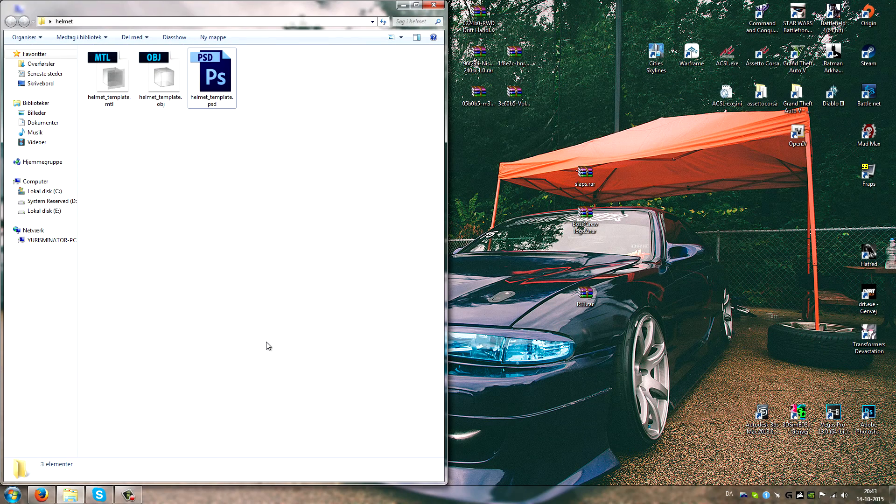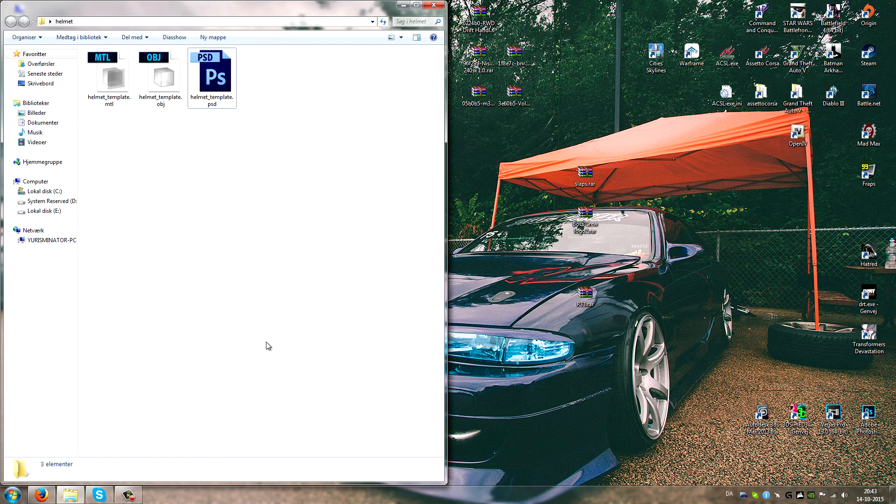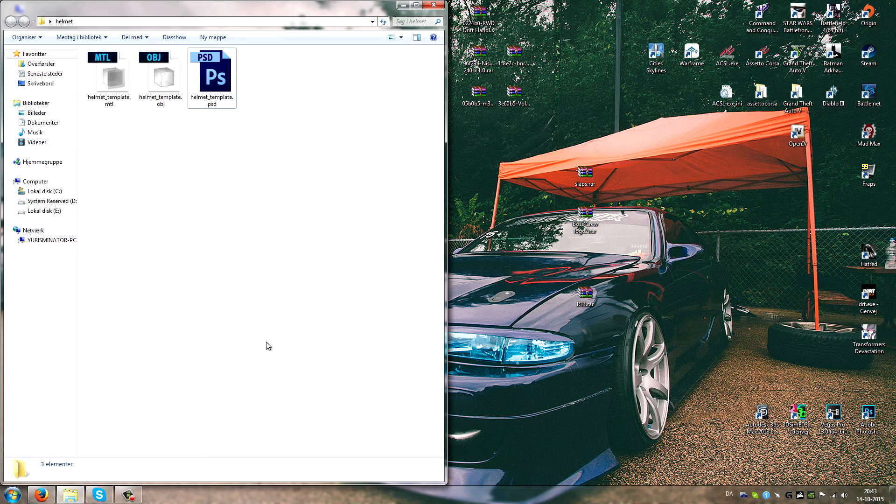Hello and welcome to part 2, or a bit of a sidetrack actually. It's gonna be how to open 3D objects in Photoshop and basically how to skin them.